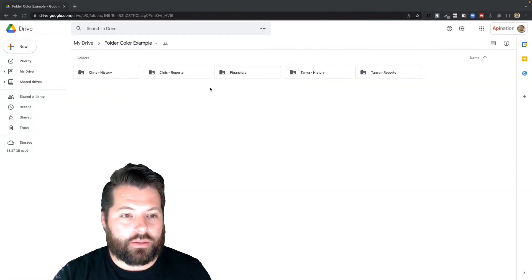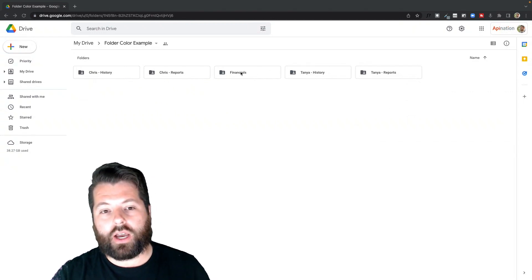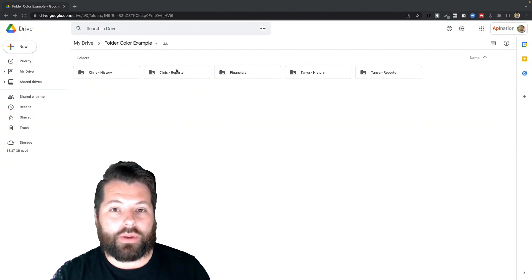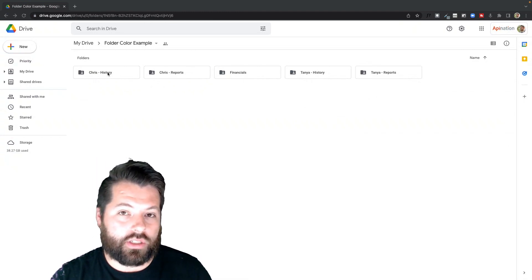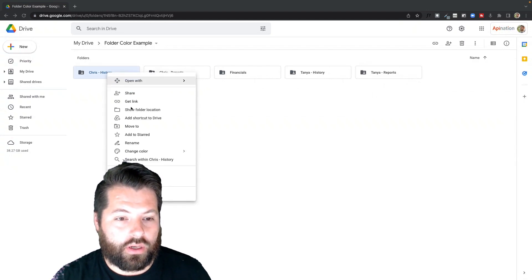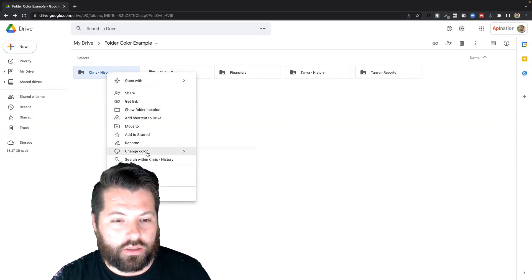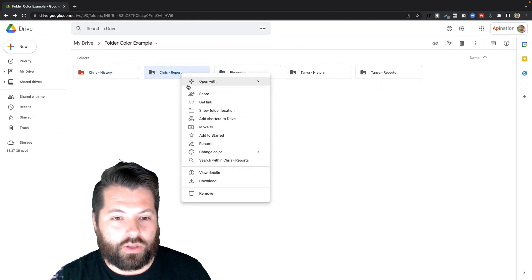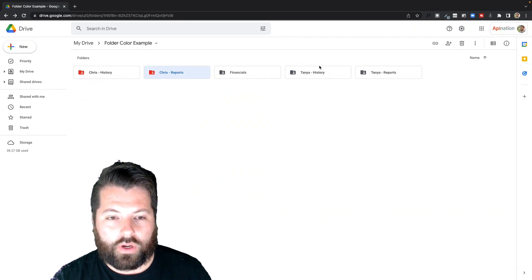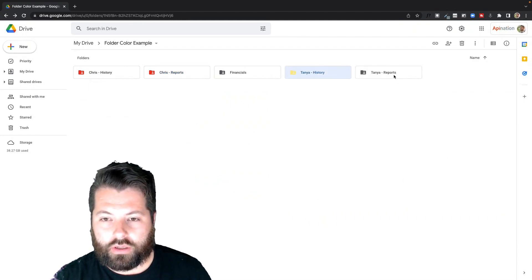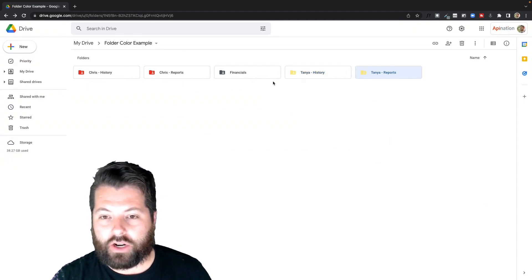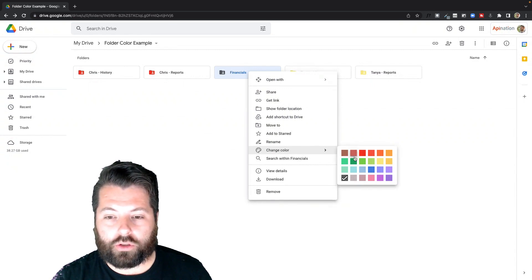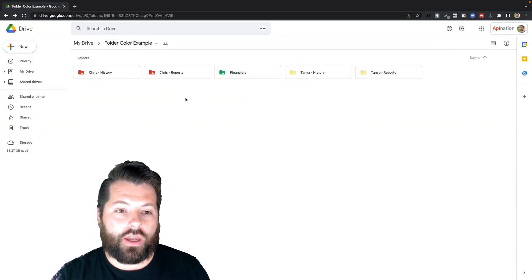So here we go. Here is my Google Drive and I got five folders here, some for Chris, some for Tanya, and then just a financials folder. Now, if I just hop in here and I want to at a glance know what's going on, maybe I've decided Chris's folders are a certain color. So I'm going to right click on his folder, go to change color, and Chris is going to be red. So I'm going to do that with all Chris's. Great. And then Tanya can be yellow. And then if I do this across my entire drive, it's always easy to see which folder belongs to who. Financials obviously are going to be green. And there we go.